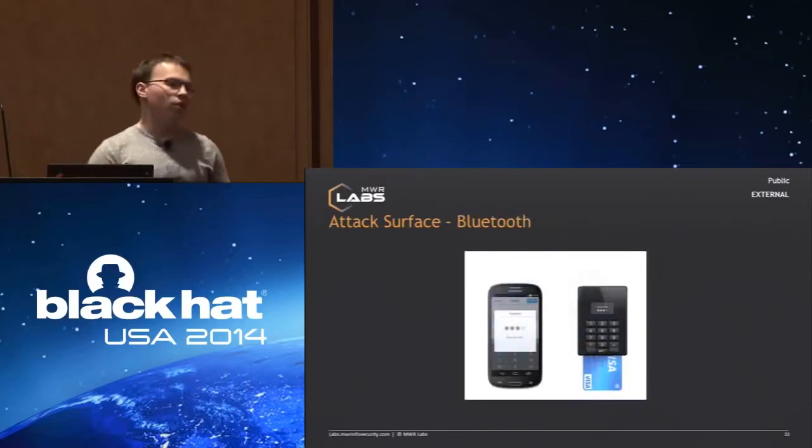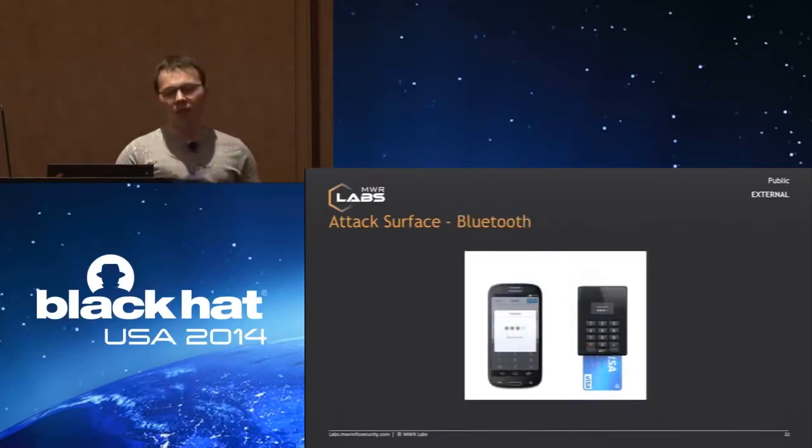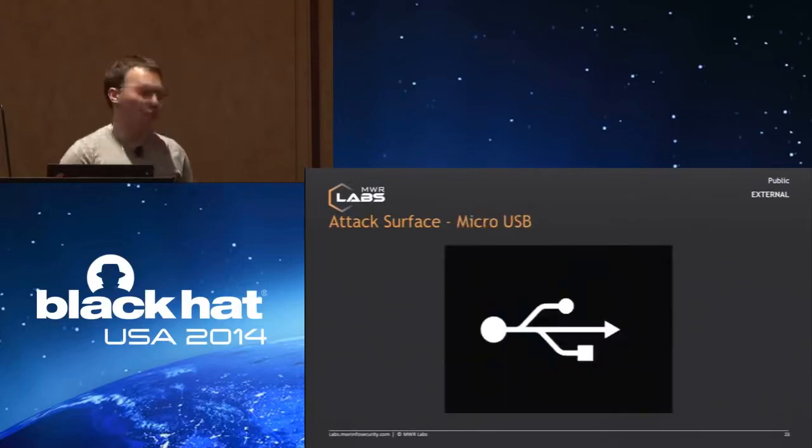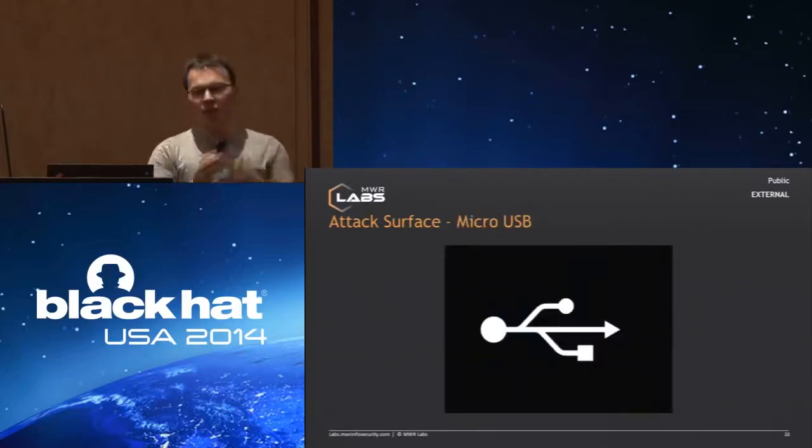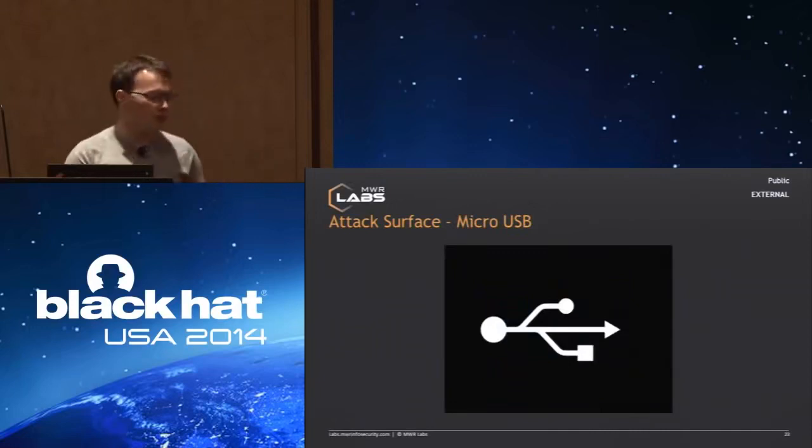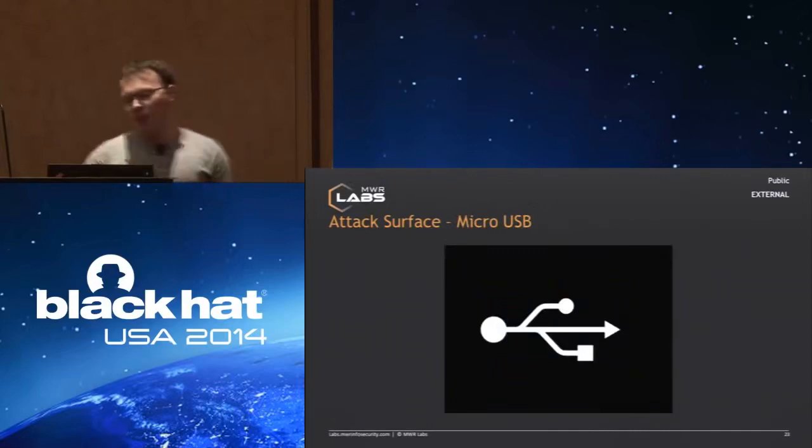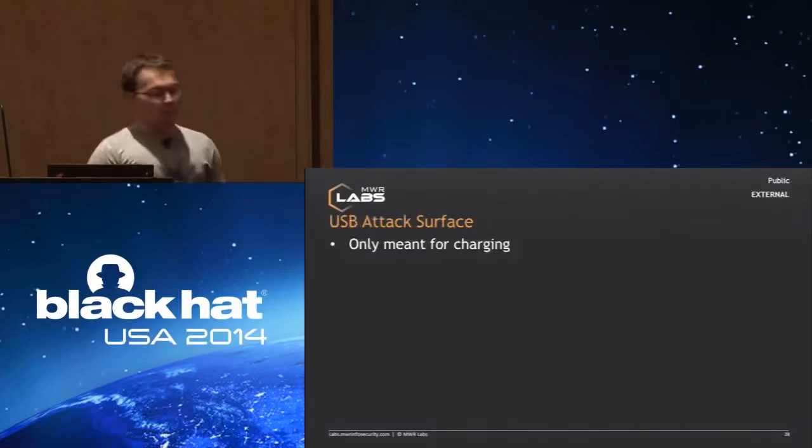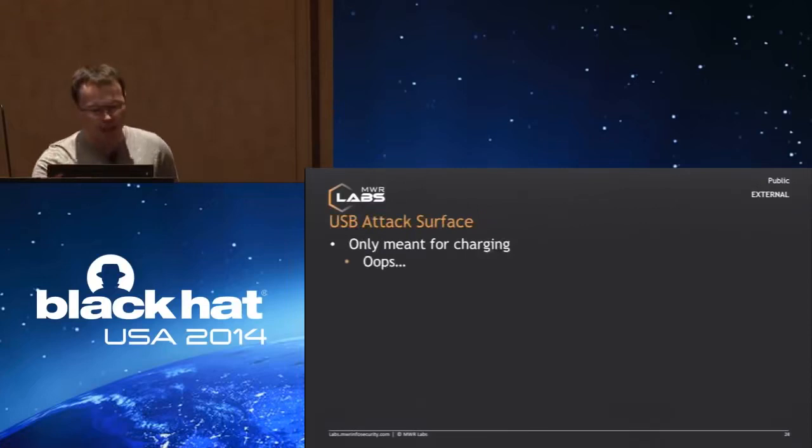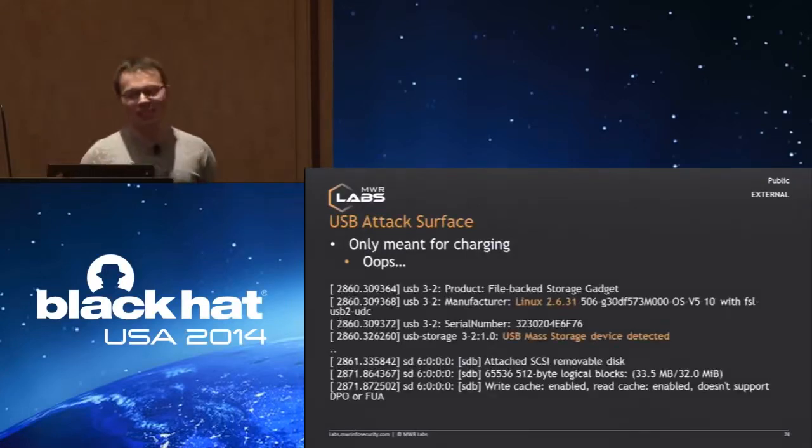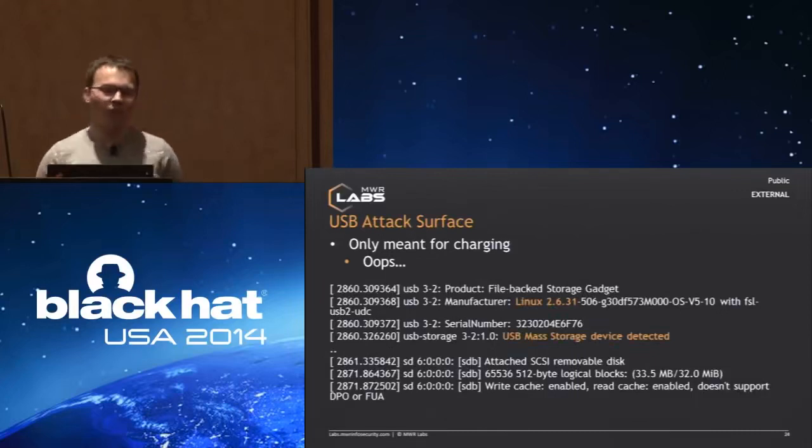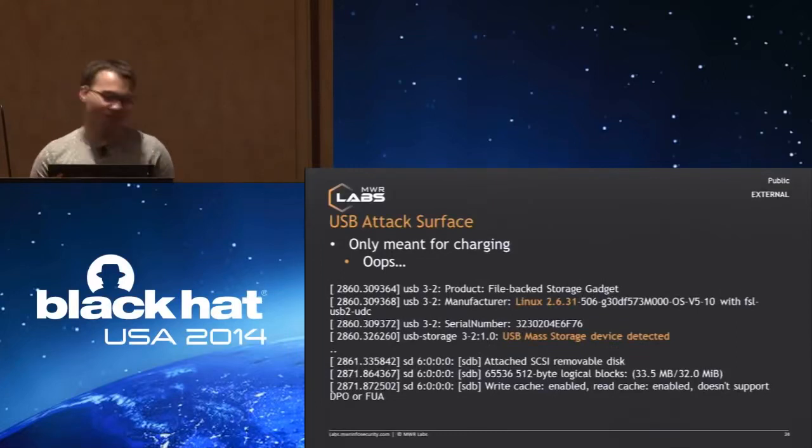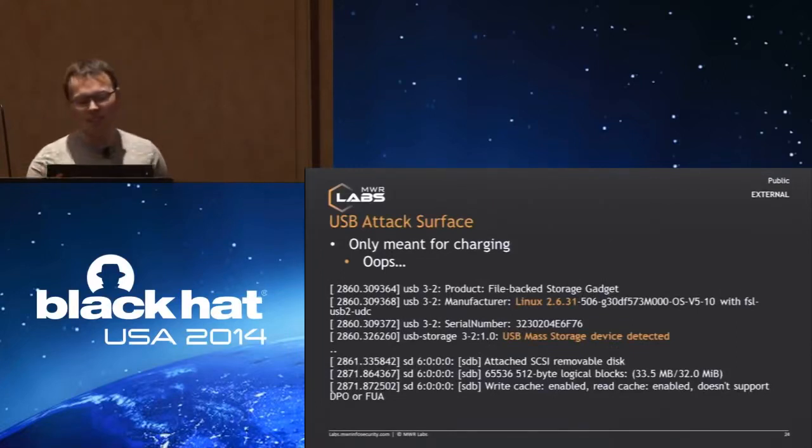They have Bluetooth. This is the typical way that these terminals connect to a mobile device. They also have a micro-USB port on the side here, which is used mostly for charging the device. The first thing we did when we got the device is charge them. The docs all say you should just charge with this. It's fine. However, immediately when we plugged it in, it's all like, 'Yeah, if you want to store some files on me, that's cool.'